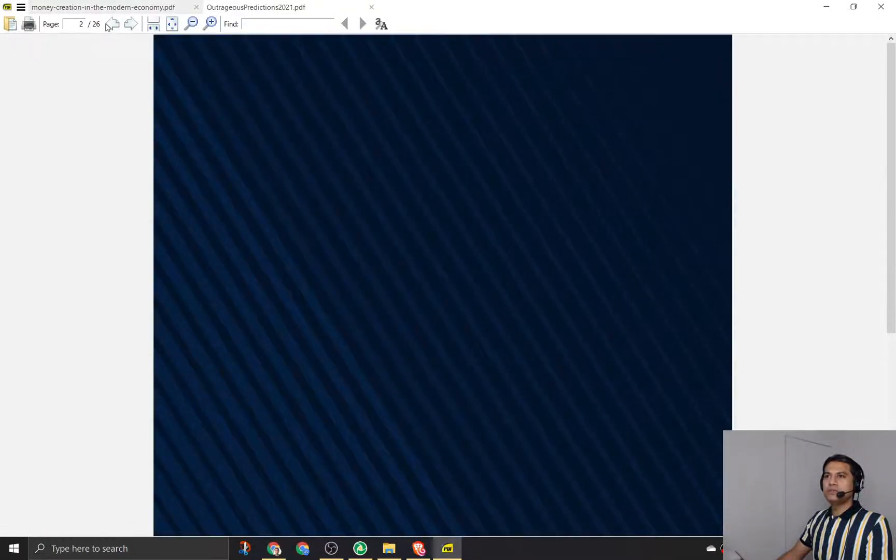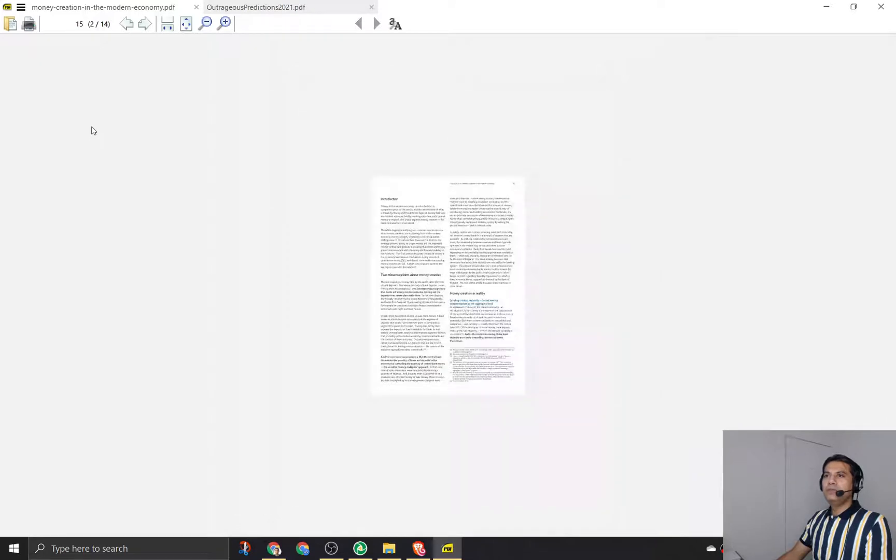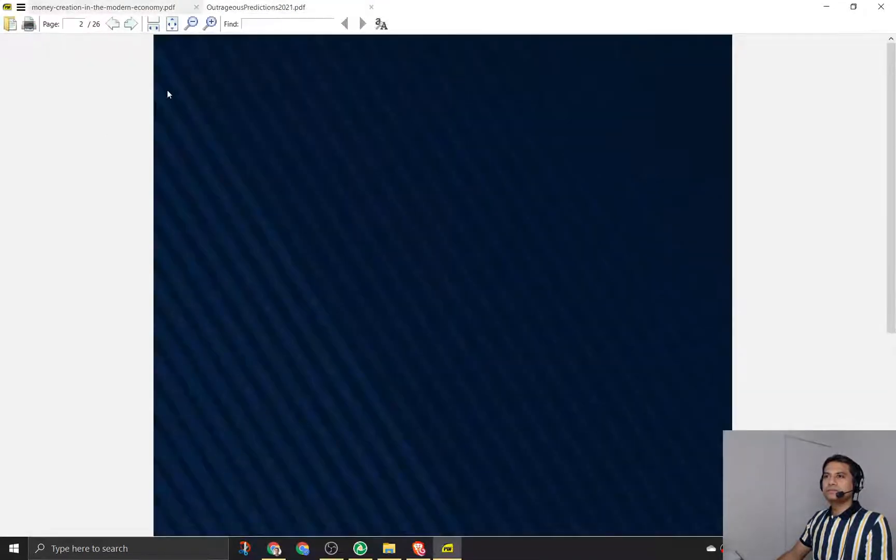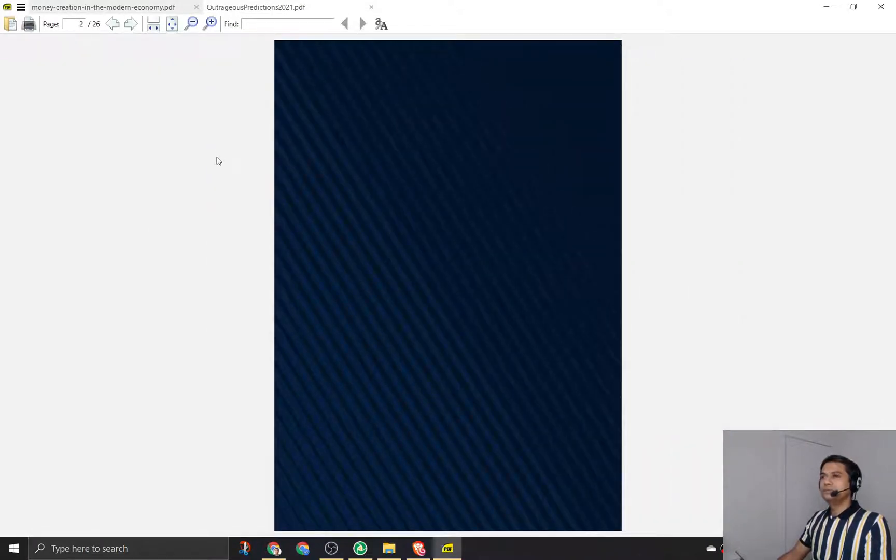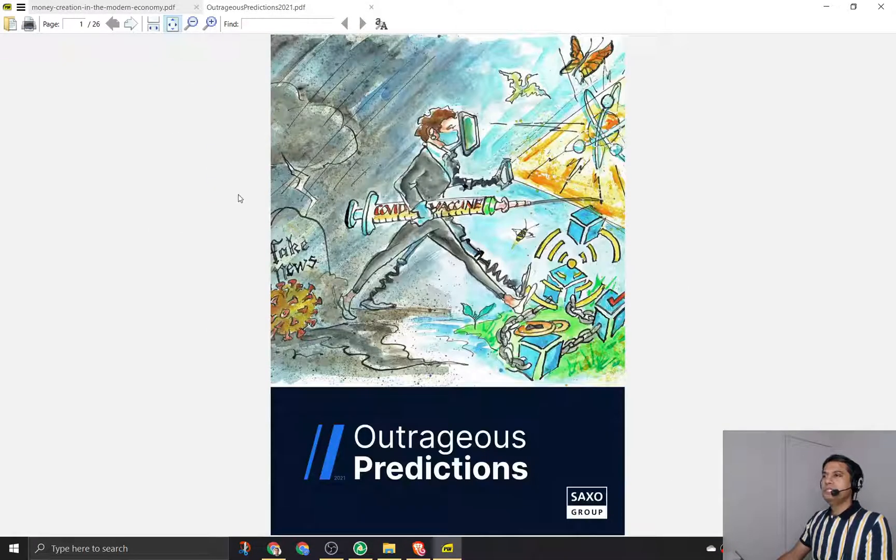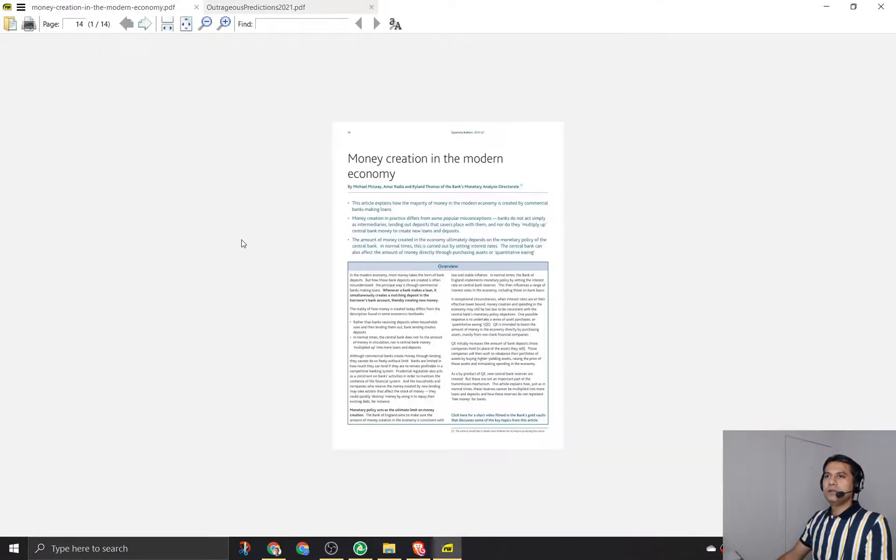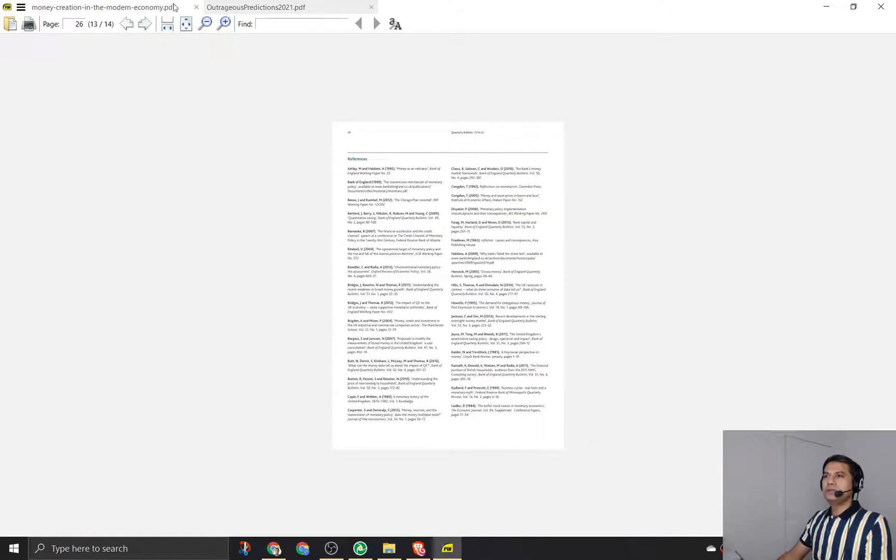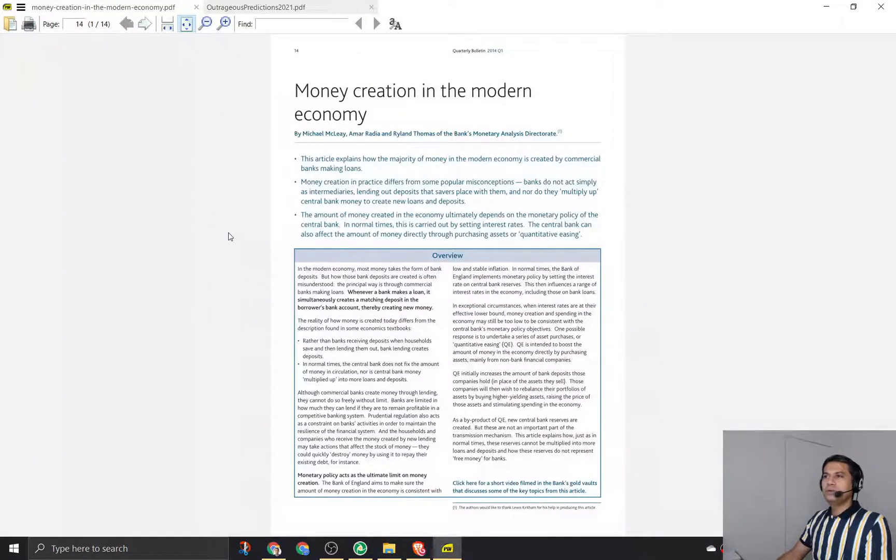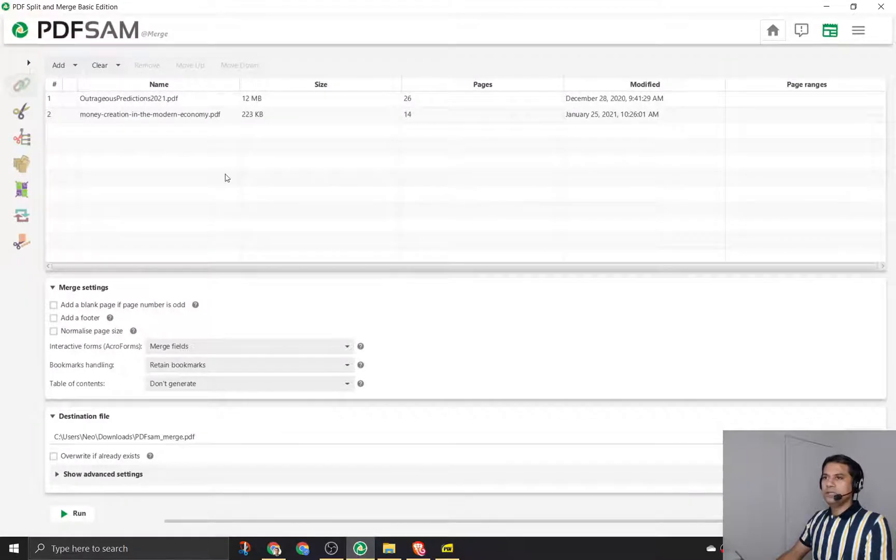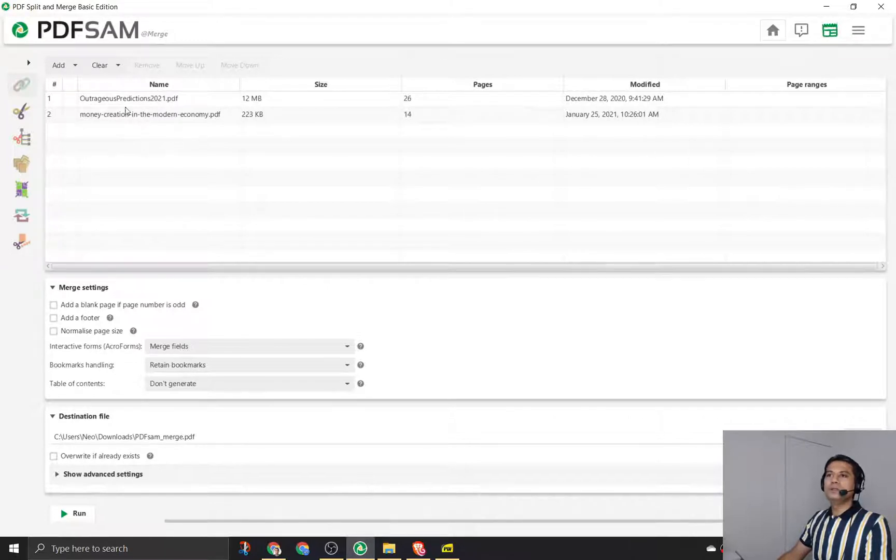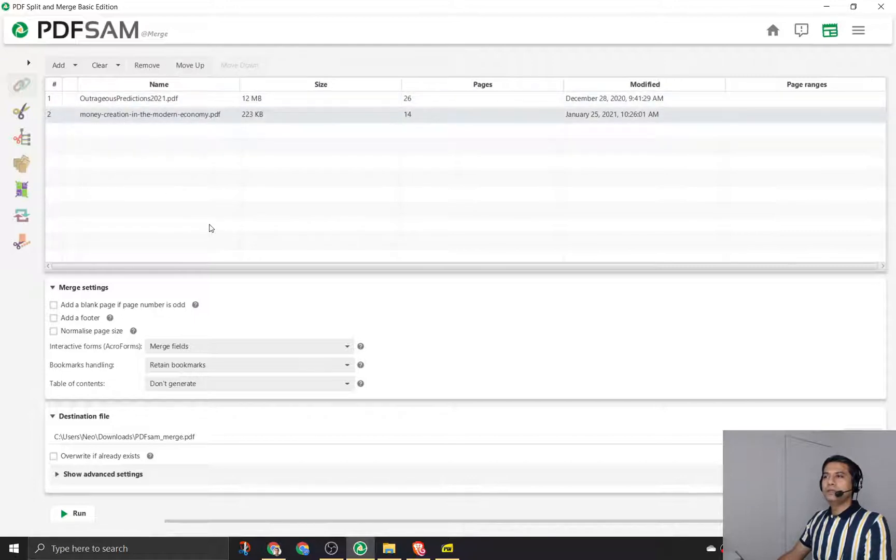The second one is an outrageous predictions PDF. The first PDF has about 14 pages, and the second PDF has 26 pages. The order in which you place the PDF is very important.